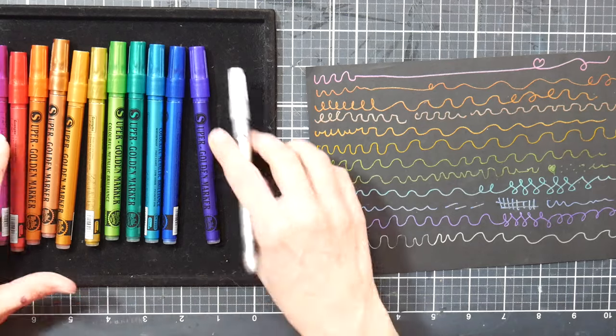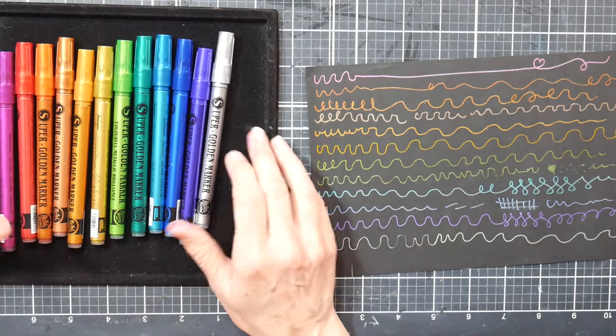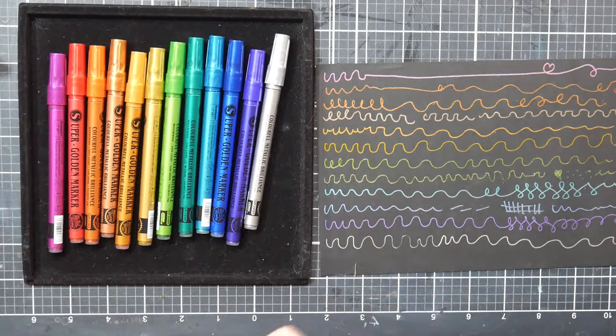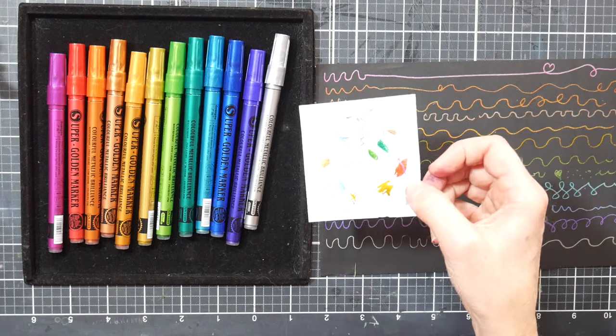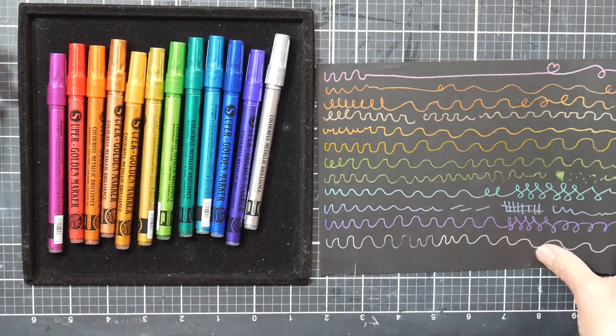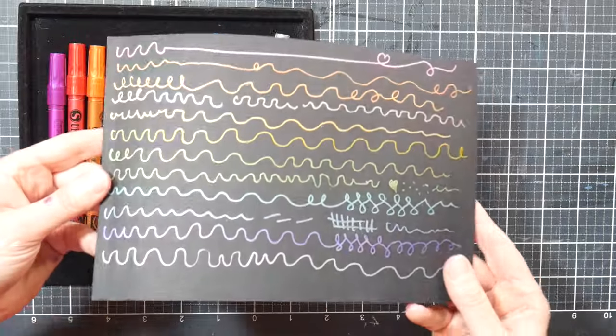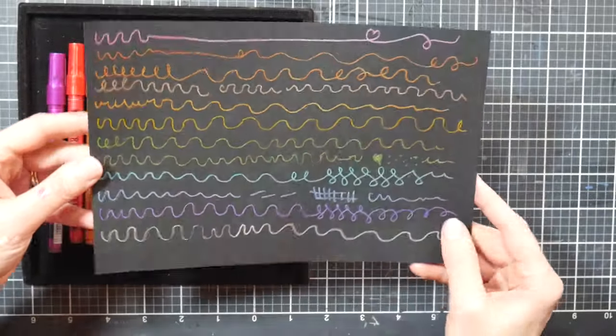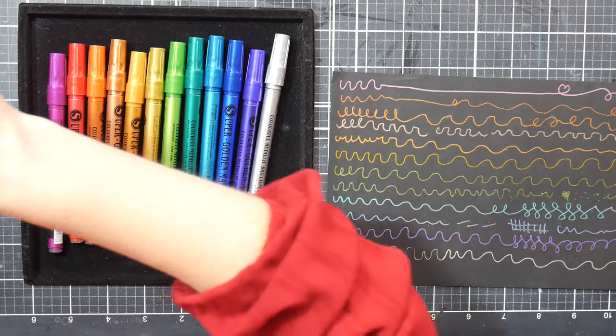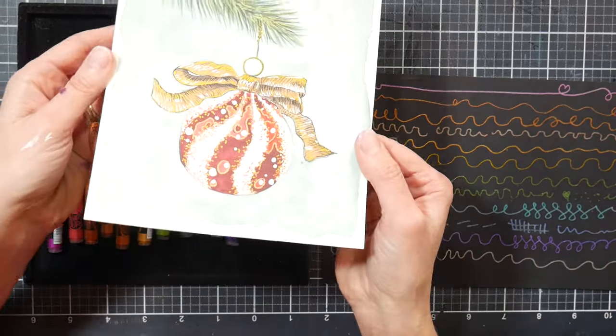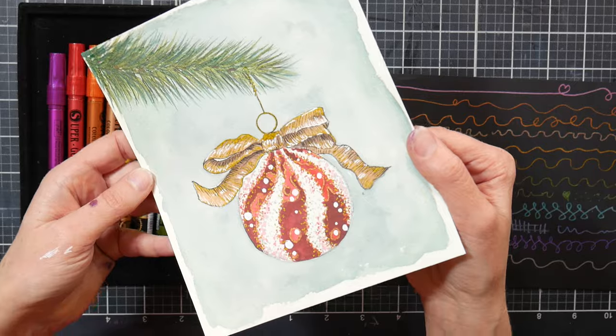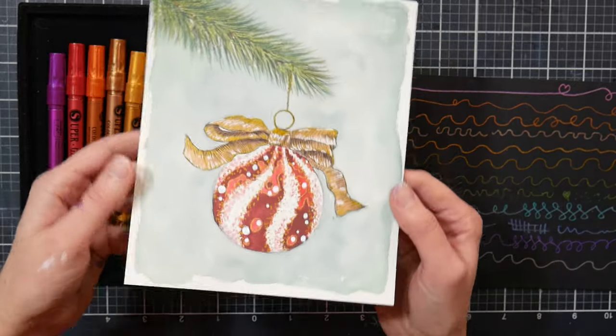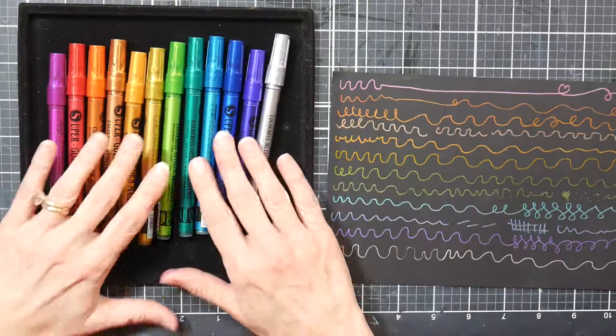I think they look great and they're easy to use. If they stop working, just give them a good shake, pump them a couple times on a scrap of paper, and then you're going to have your pens all ready to go. You can see how reflective and metallic they are there. You can see part of a little watercolor painting, how I used it on there just for some highlights. Works great, they are as advertised.